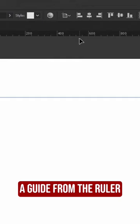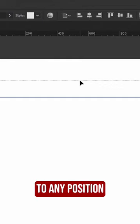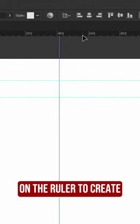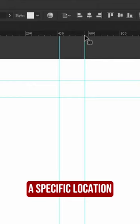Then you can drag a guide from the ruler to any position on your artboard. You can also double-click on the ruler to create a guide at a specific location.